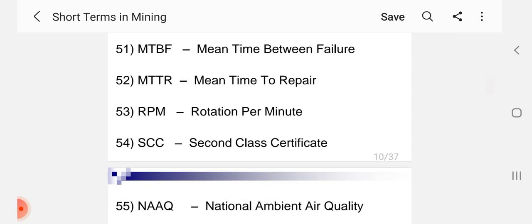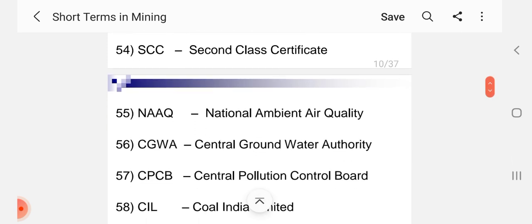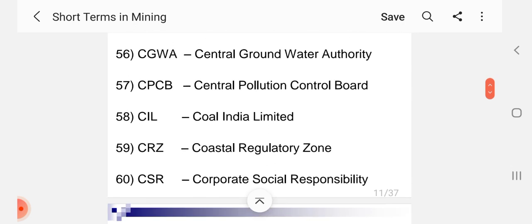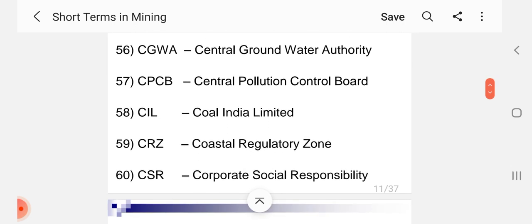MTBF Mean Time Between Failure, MTTR Mean Time To Repair, RPM Rotation Per Minute, SCC Second Class Certificate, NAAQ National Ambient Air Quality, CGWA Central Groundwater Authority, CPCB Central Pollution Control Board, CAL Coal India Limited, CRZ Coastal Regulatory Zone, CSR Corporate Social Responsibility.